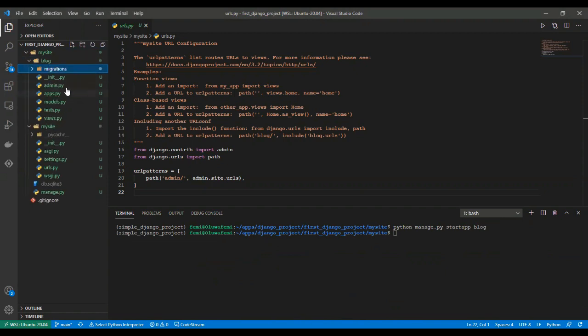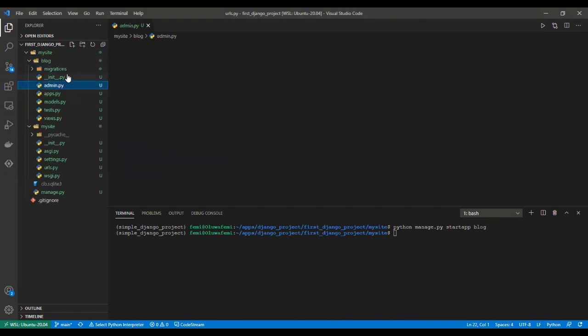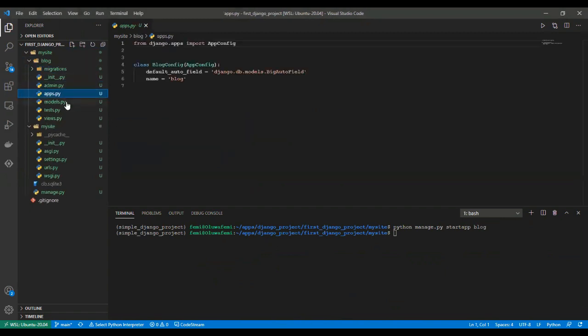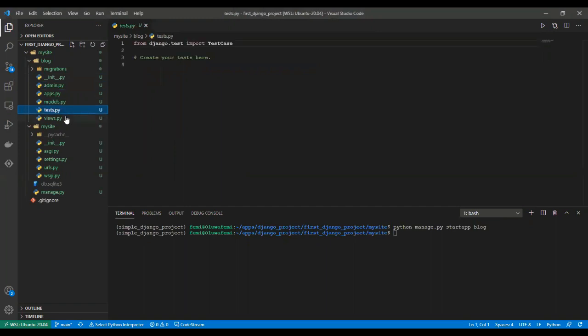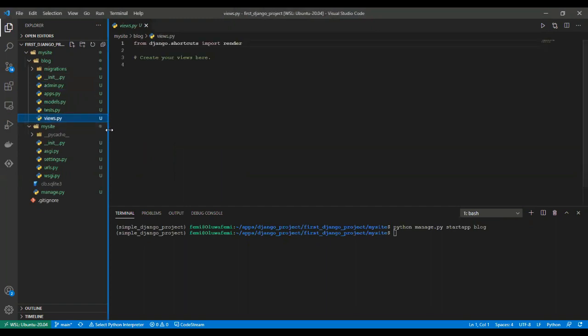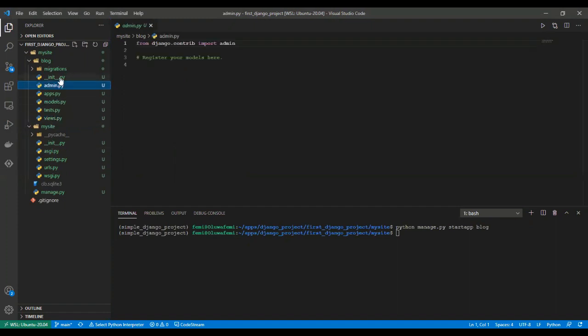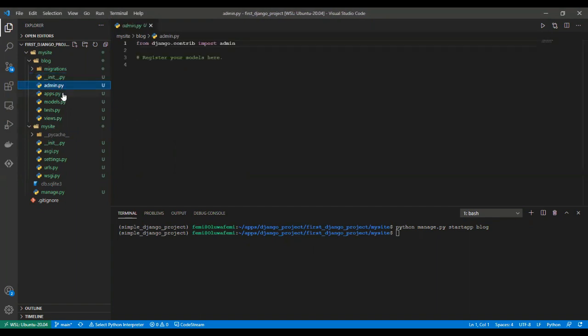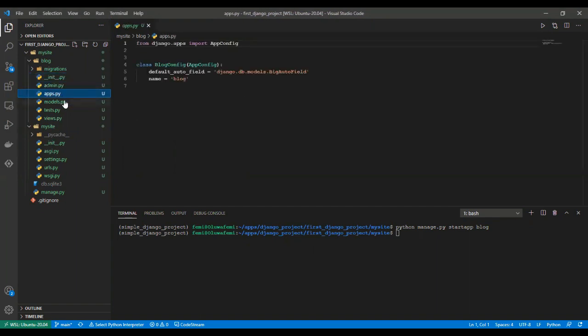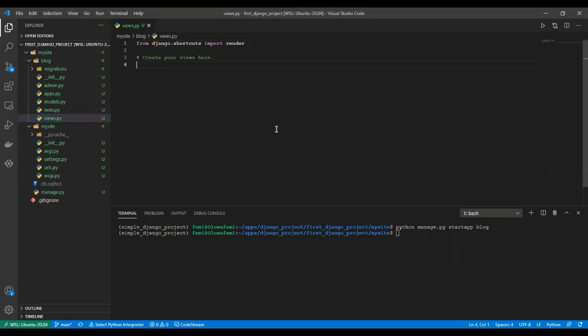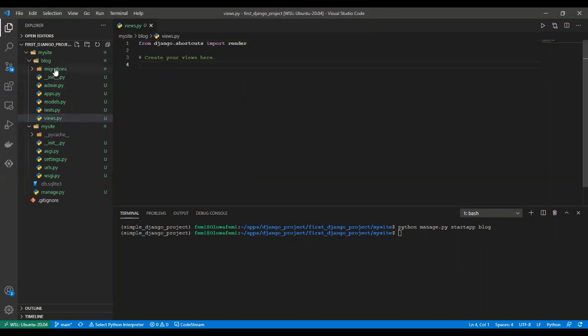These are default files that come with Django. These are files that if you are not using Django framework you would have to create them yourself, but Django has already all this pre-written for us so we just have to make use of it when we are creating our project. Now we have the blog app created.